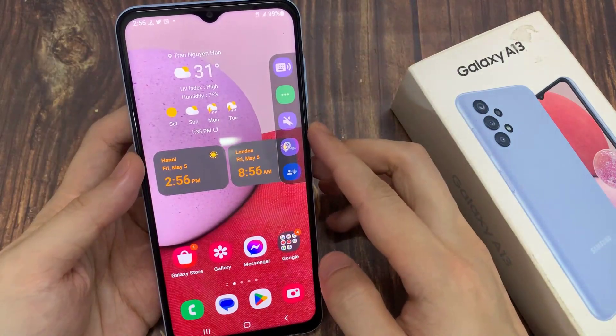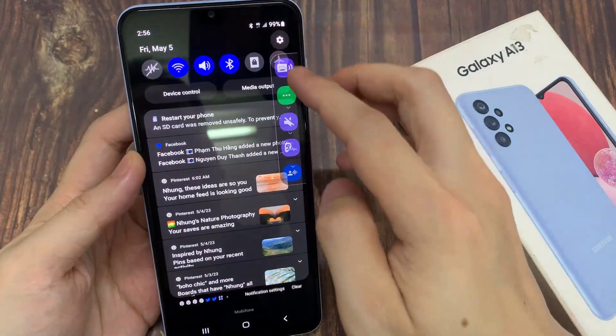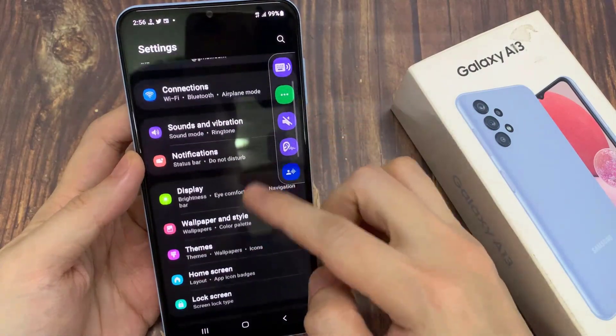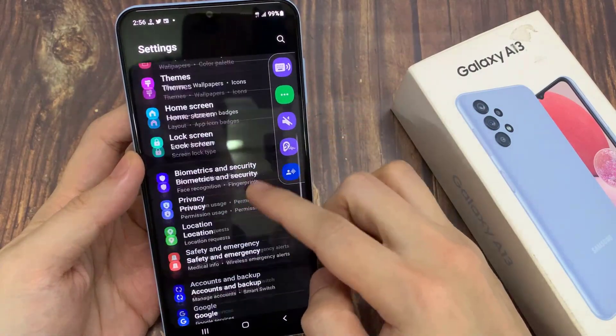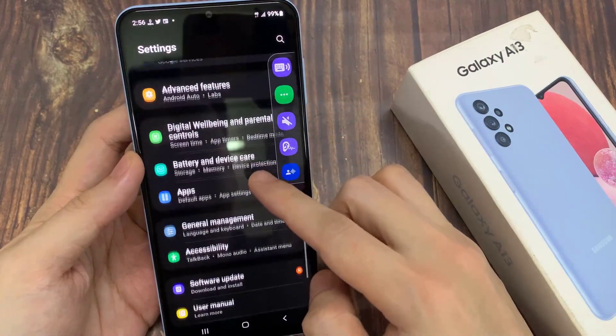On the home screen, swipe down at the top and tap on the settings button. In settings, swipe up to go down and then tap on Accessibility.